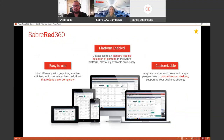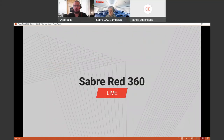Here we can see Sabre Red 360 itself as a platform-enabled solution. We have all the industry-leading selection of content in different platforms, and these are all the devices in which we can use Sabre Red. It's easy to use — you will be able to use graphical, intuitive, efficient, and command-driven task flows that will reduce travel complexity. You will also be able to customize your Sabre Red by modifying configurations that will help you support your business strategy. Let's now proceed to our demonstration.